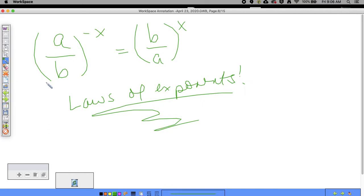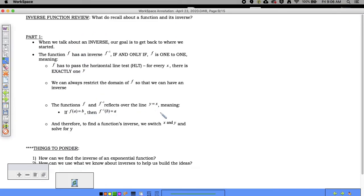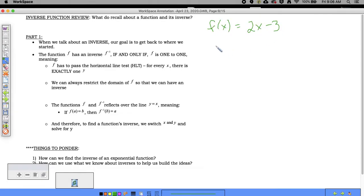Moving along, I want to go back to what an inverse is. When we talk about an inverse, the goal is to get back to where we started — we're technically undoing something. If I have f(x) = 2x − 3 and I plug in one, I get two times one minus three, which is negative one.